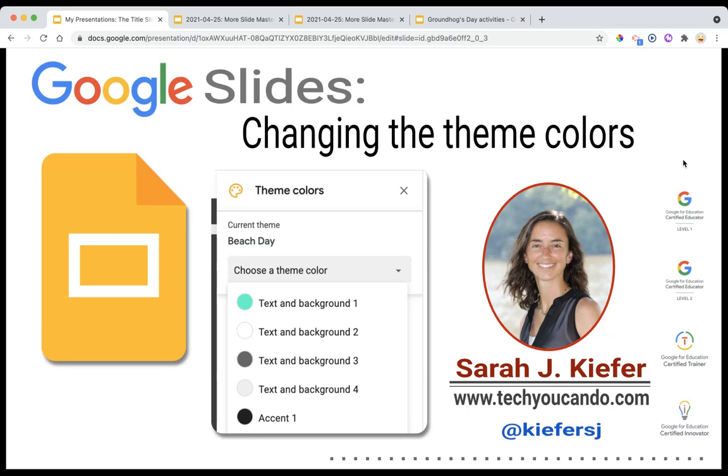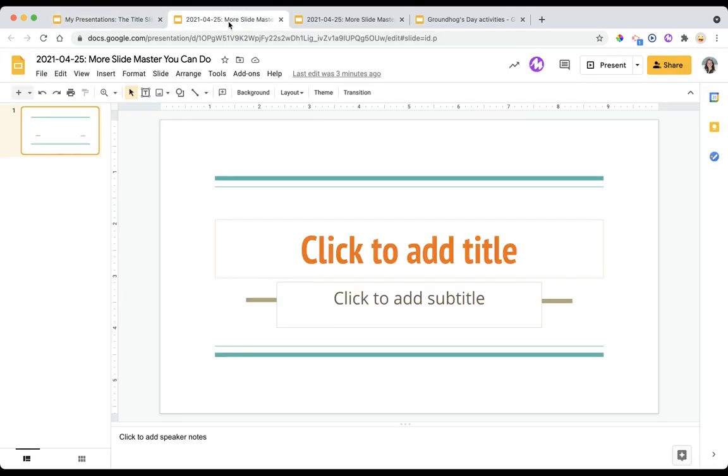Let's talk about changing the theme colors on the master slide of Google Slides. Just like so many of the other videos in my master slide series, as a Google slide user you are aware that you can change colors of text.